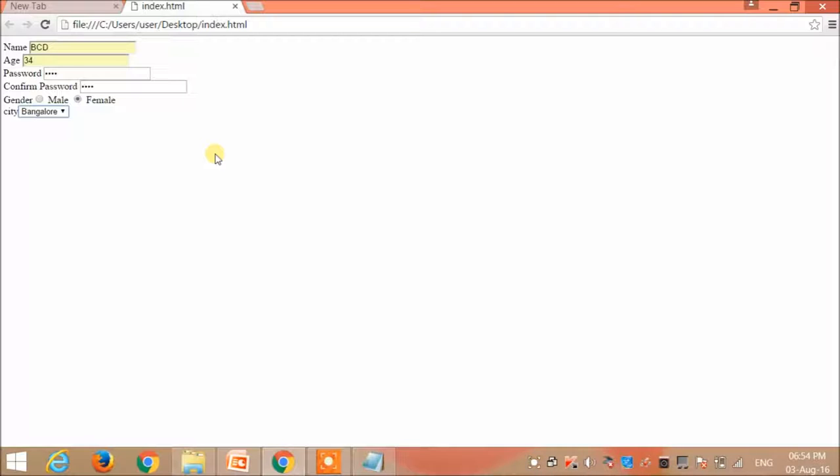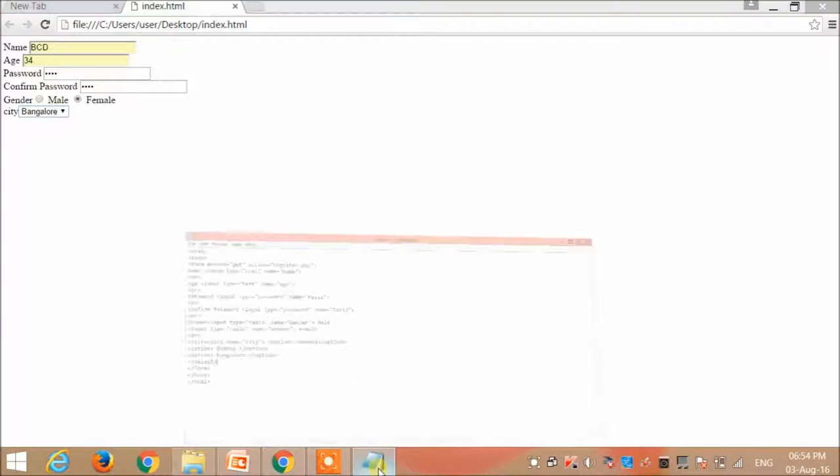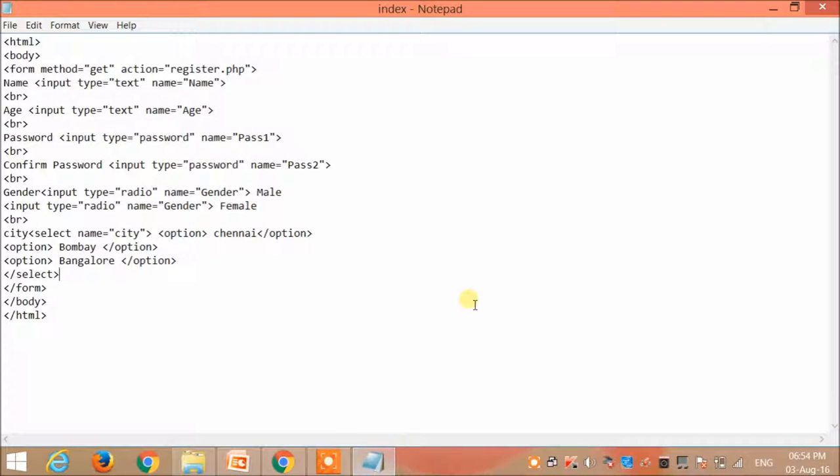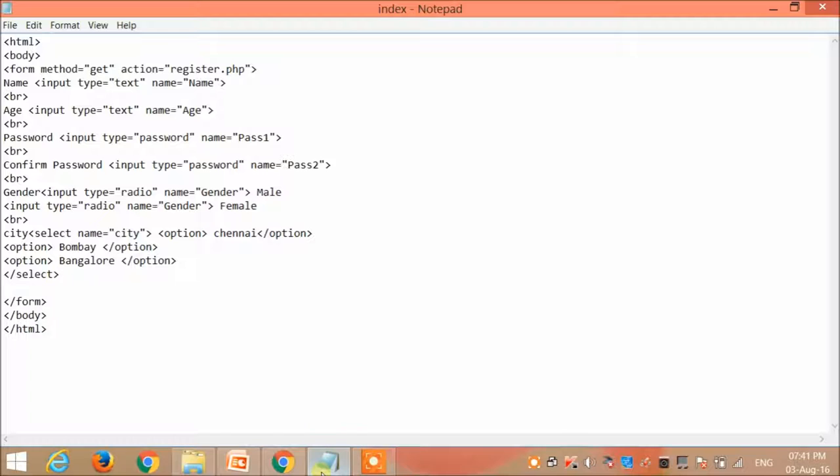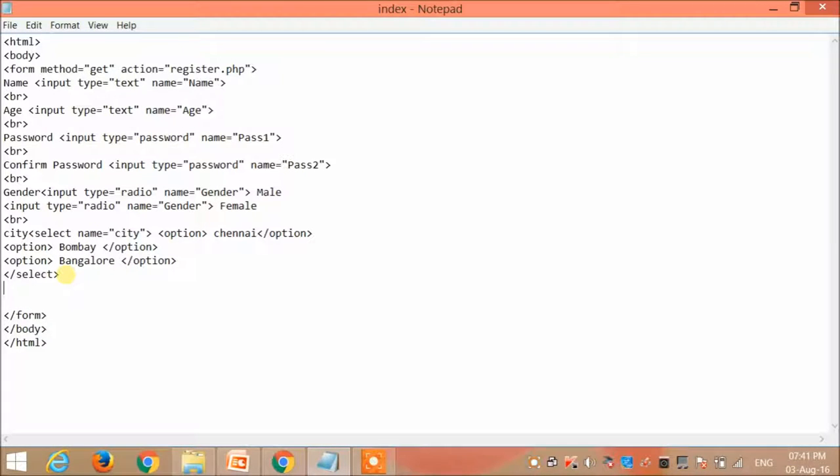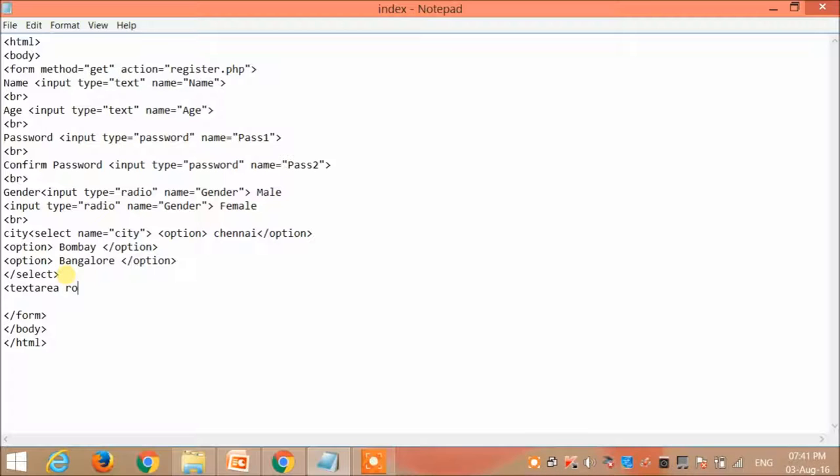Now let's modify our program. I'm going to add a text area. The text area means that the user can enter multiple lines of text. In this I need to specify the row size and the column size.